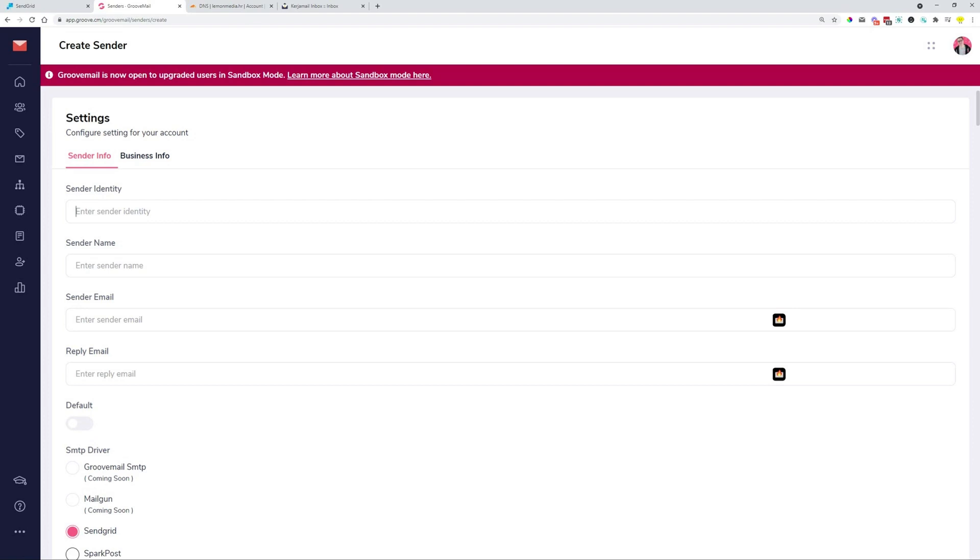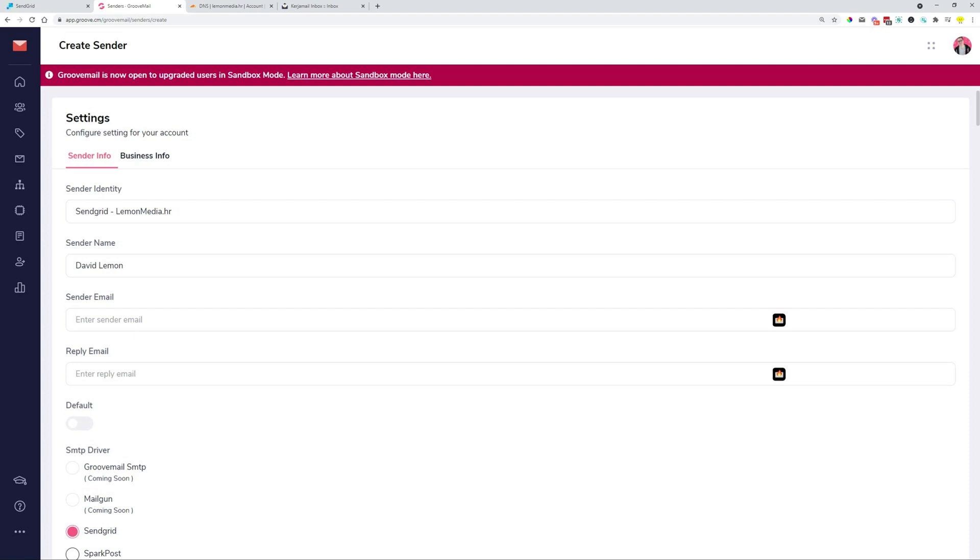For the sender identity, you add something for yourself to recognize. I'm just going to type in SendGrid, and then the domain, lemonmedia.hr. This is for myself to know that this is the actual email I'm going to use to send. The sender name is going to be David Lemon. This is going to be written in front of the email. The sender email is going to be david at lemonmedia.hr.